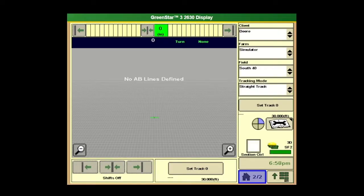Hi, this is Logan LaFoultz at Landmark.com. I'm going to go over AMS documentation and section control for GS3 today.